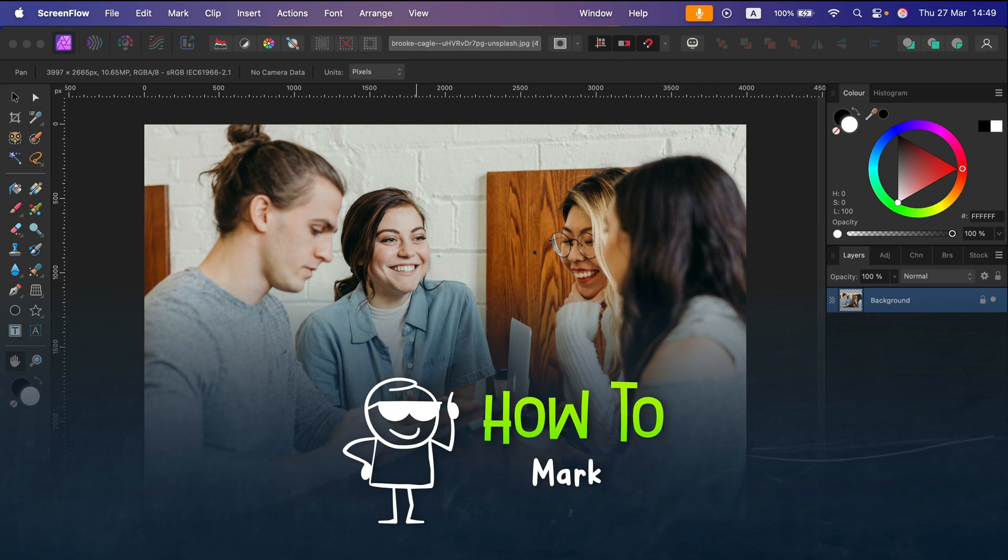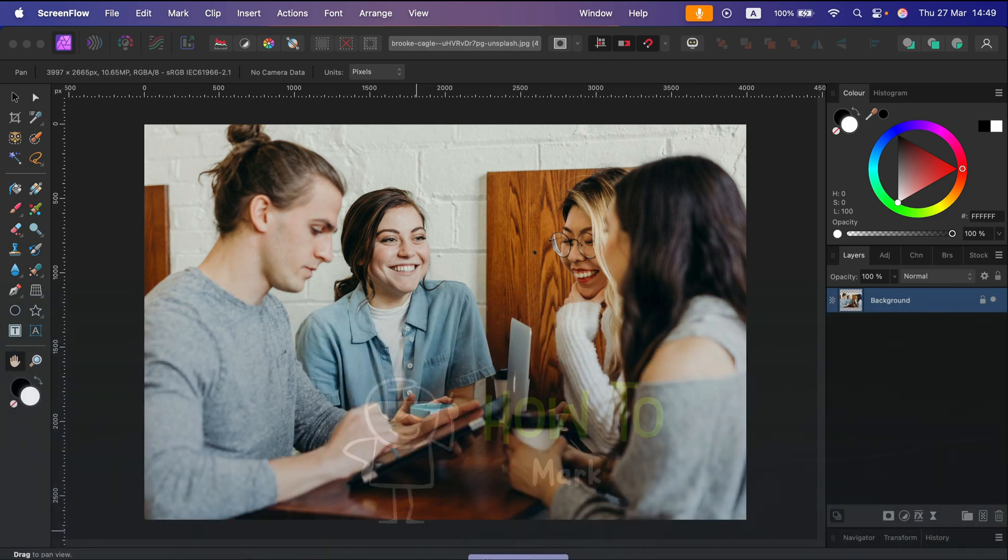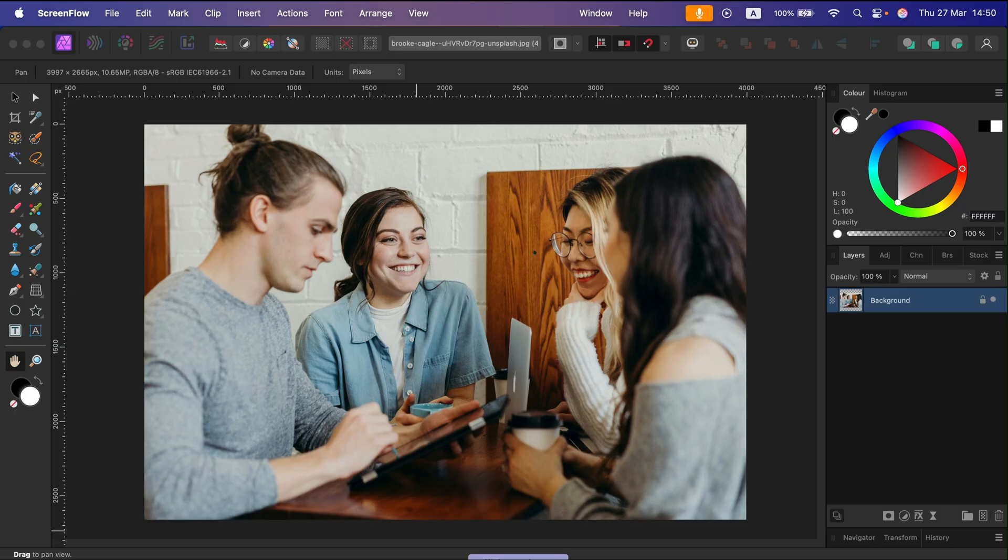Let me show you how we can censor a photo in Affinity Photo. So the easiest way to cover something will be to simply draw a black shape on it. Not the most elegant way, but let's try it out.